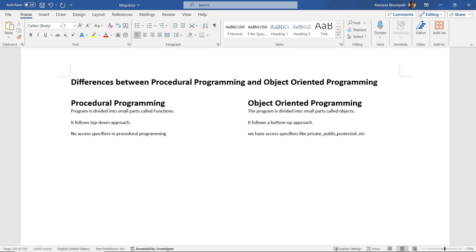The fourth difference: adding new data and functions is not easy in procedural programming, because if you want to add a new function, everything has to be tested since all code is written in the same file. In object-oriented programming, adding new data and functions is easy — you can declare a new class, instantiate it, and use it.